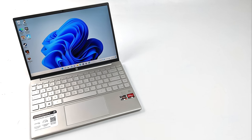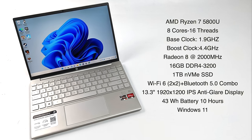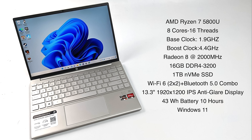So when it comes to this HP Pavilion Aero, we have that Ryzen 7 5800U, 8 cores, 16 threads with a base clock of 1.9 GHz and a boost up to 4.4. As for the GPU, we have that built-in Radeon 8 up to 2000MHz, 16GB of DDR4 running at 3200MHz, a 1TB NVMe SSD, Wi-Fi 6 and Bluetooth 5.2, 13.3-inch 1920x1200 IPS anti-glare display.